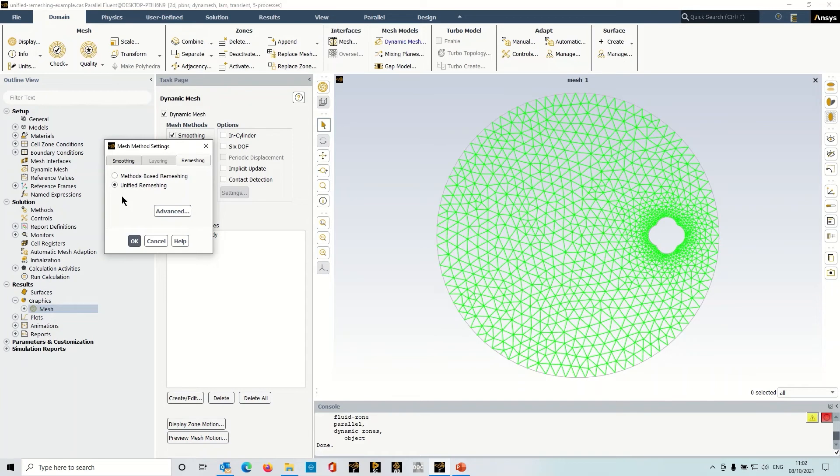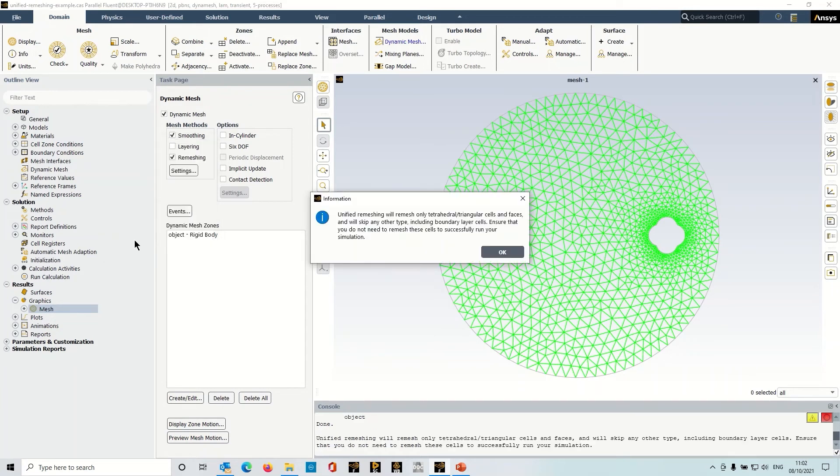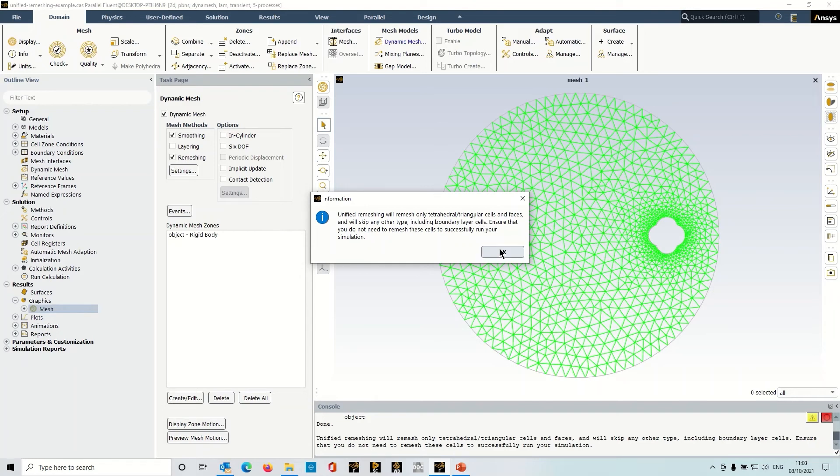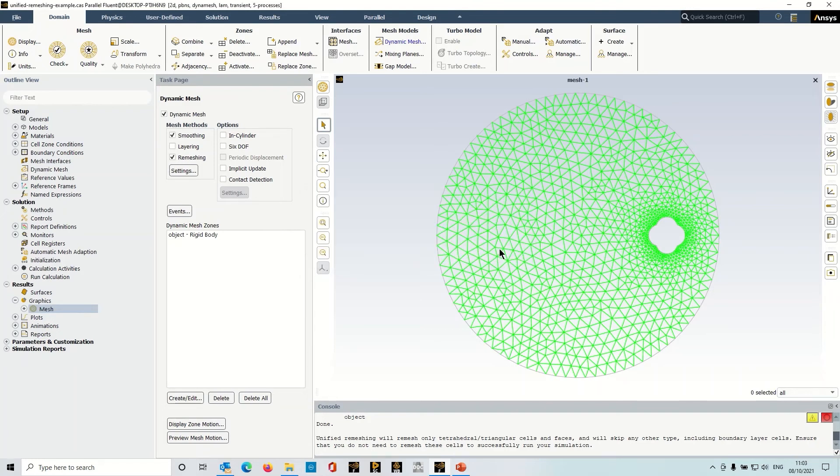And let's do the same here, we're going to preview the mesh motion. It does give you a little warning here, an information dialog box that's just telling you that it's only applicable for tetrahedral and tricells. So I'm just going to click okay because that's applicable to my case.